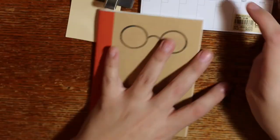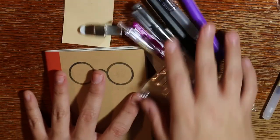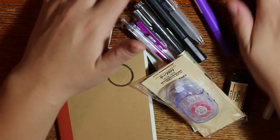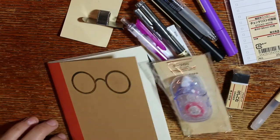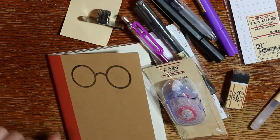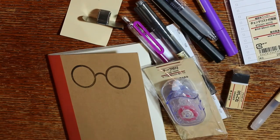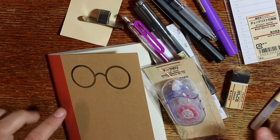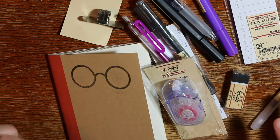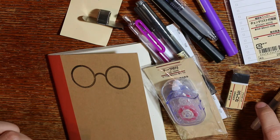So anyway, this is my Muji haul. Hopefully you guys enjoyed it. If you have any questions, comments, or concerns, feel free to leave them down below and I'll get back to you as soon as possible. Bye!